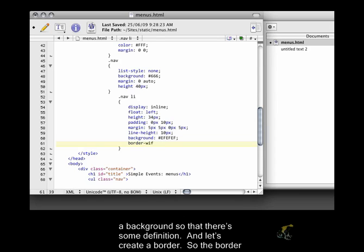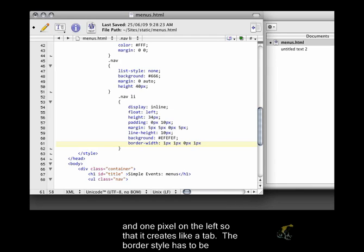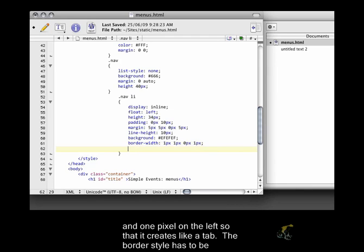So the border width is going to be 1 pixel on the top, 1 pixel on the right, no pixels on the bottom, and 1 pixel on the left so that it creates like a tab.